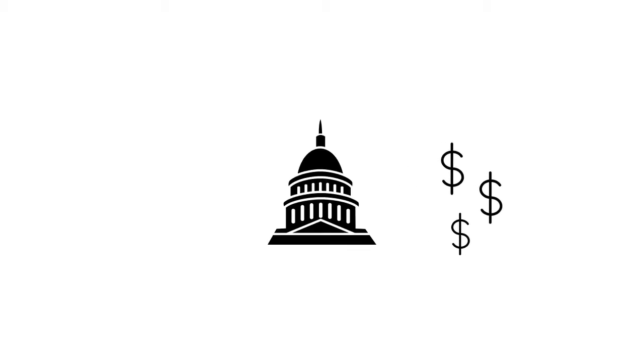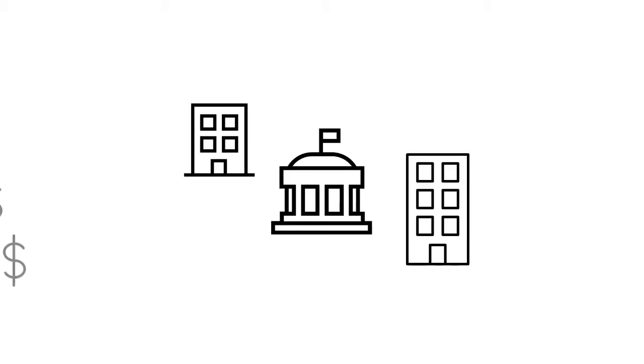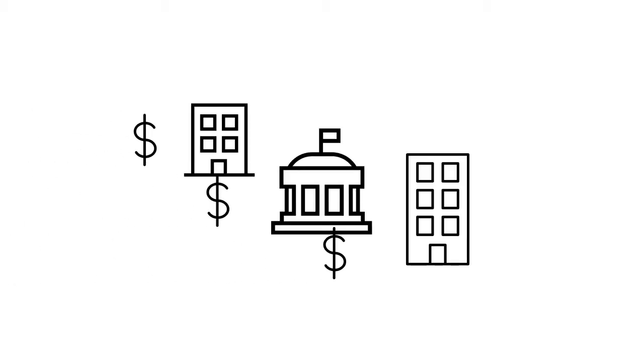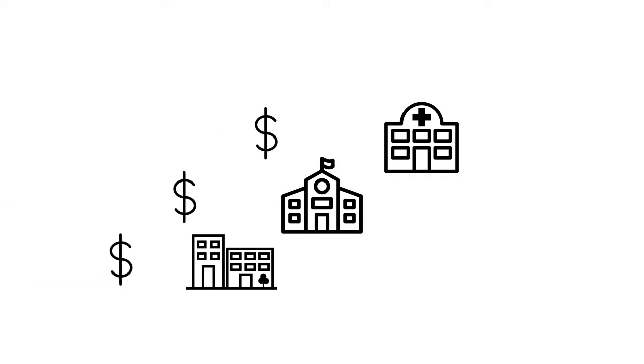Any organization that receives money from the federal government must make technology and electronic files accessible for people with disabilities. So that includes federal agencies, state, county, and city agencies and offices, schools, hospitals, and other organizations that receive federal funds.